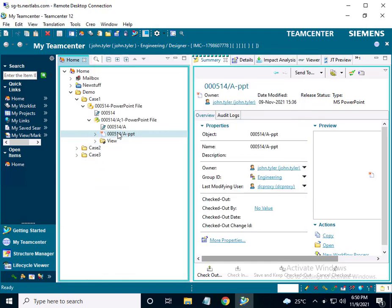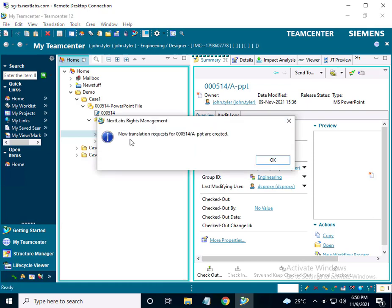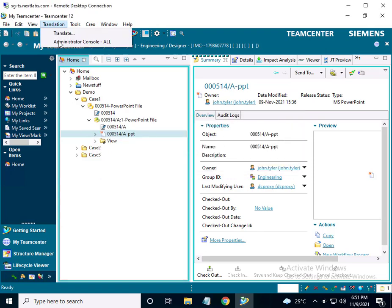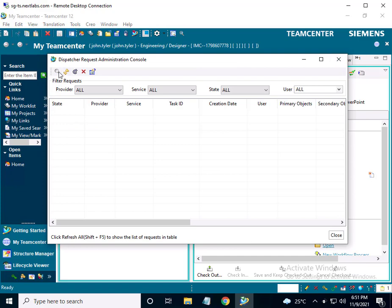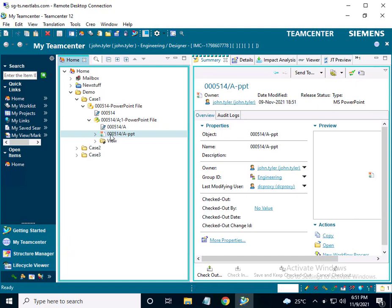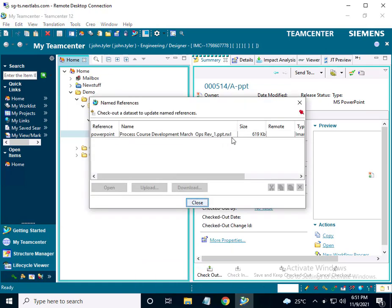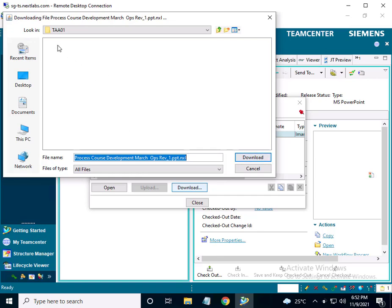I will now protect this dataset with NextLabs SkyDRM. A new translation request for this dataset has been created. Let's confirm that the file has been protected — it has been protected. Upon refreshing the rich application client user interface, you can see that the file has a new protected icon. Checking the name reference, you can see that the new protected file has been created with the TAA01 license and the other attribute value added to the protected file. John Tyler proceeds to download this protected file to the shared folder.